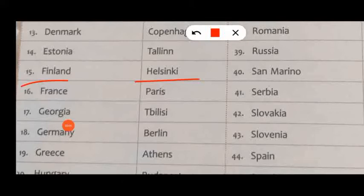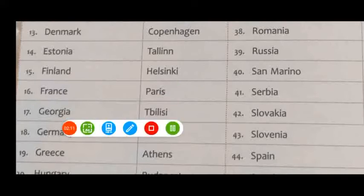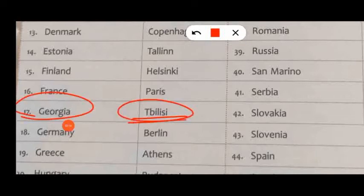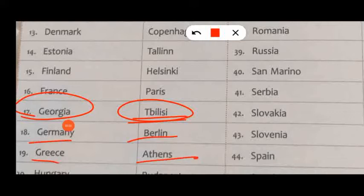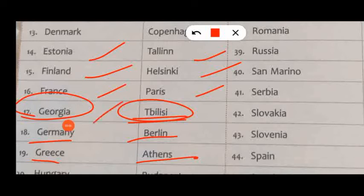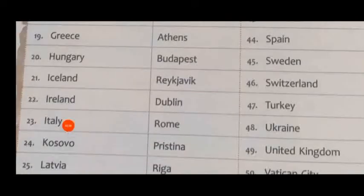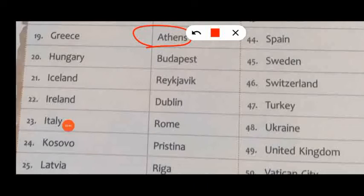Finland, capital Helsinki. France, capital Paris. Georgia, capital Tbilisi. Germany, capital Berlin. Greece, capital Athens. Hungary, capital Budapest. Ireland, capital Reykjavik.